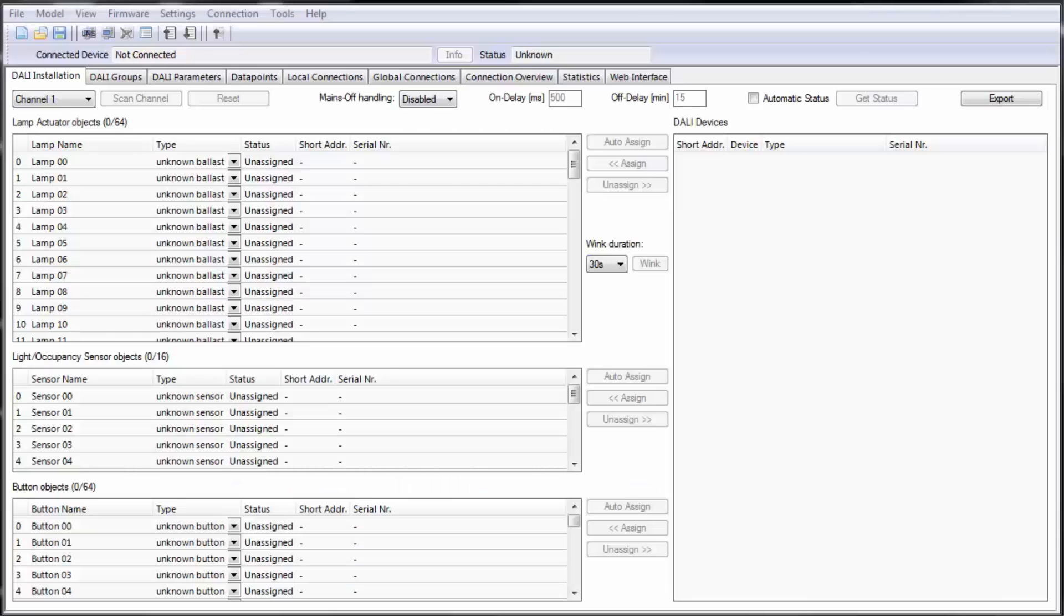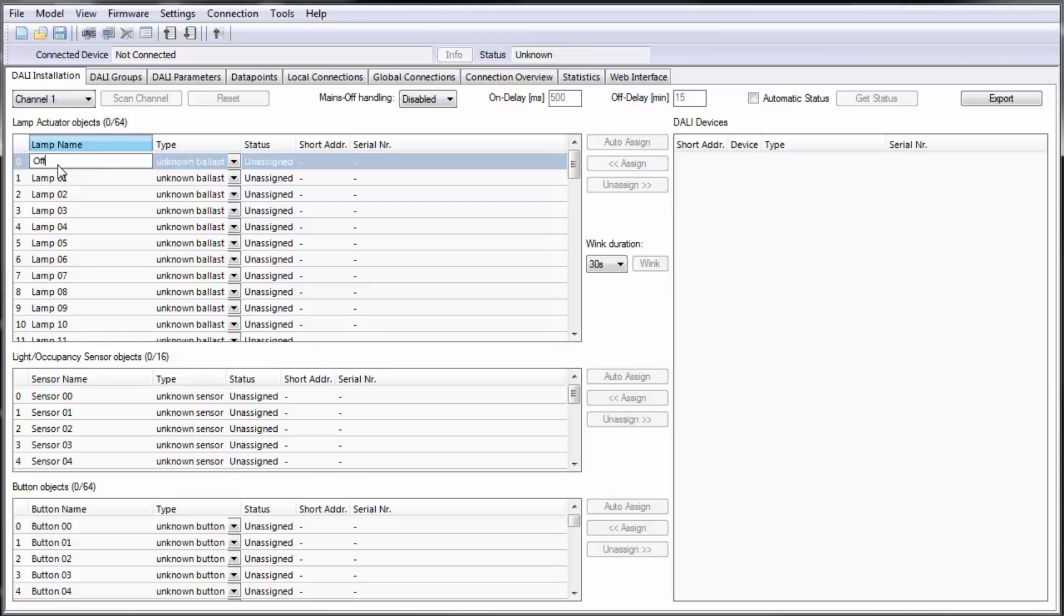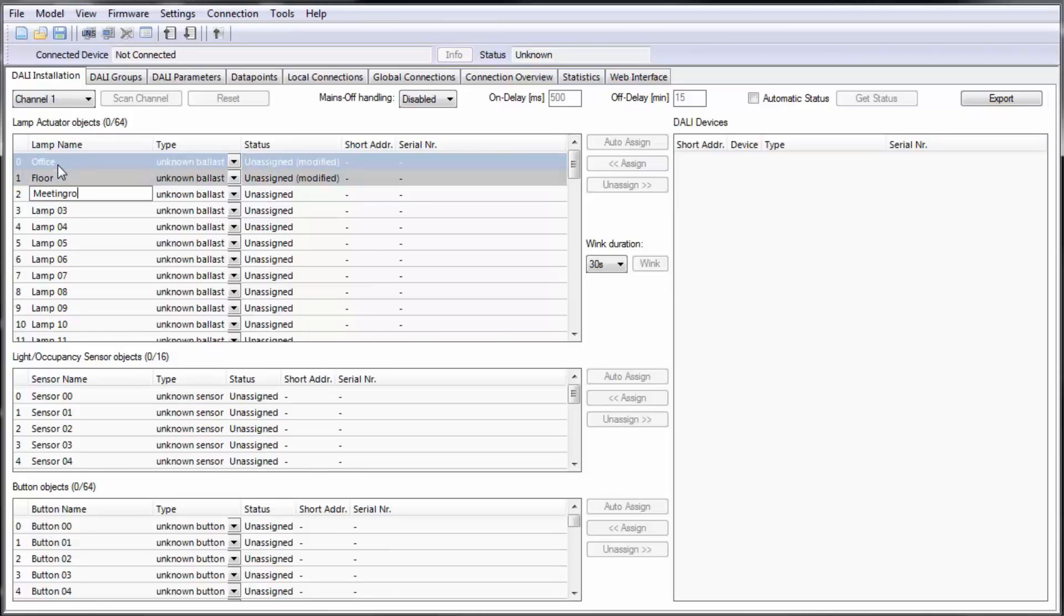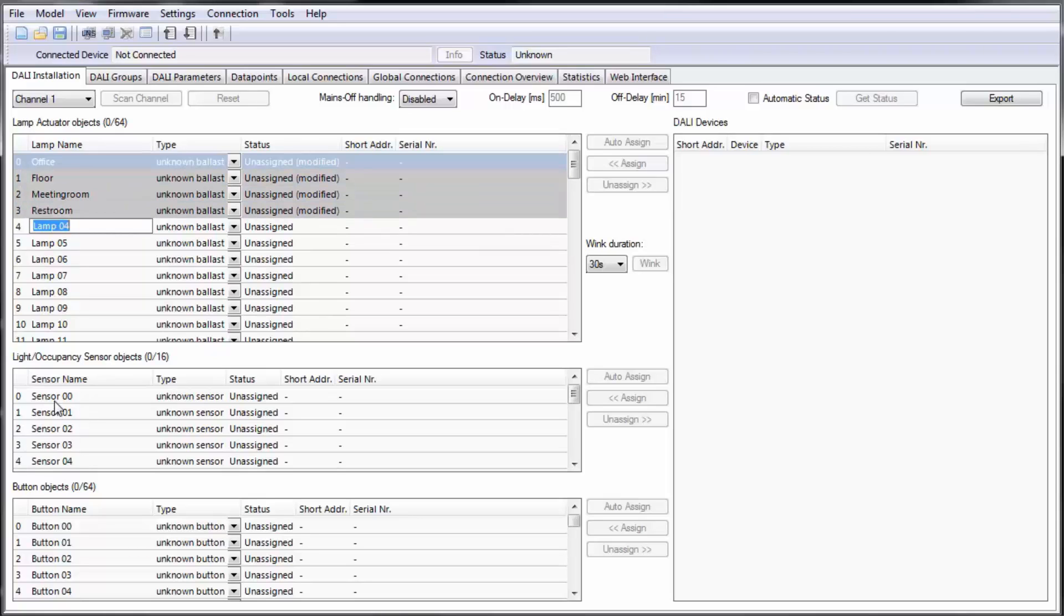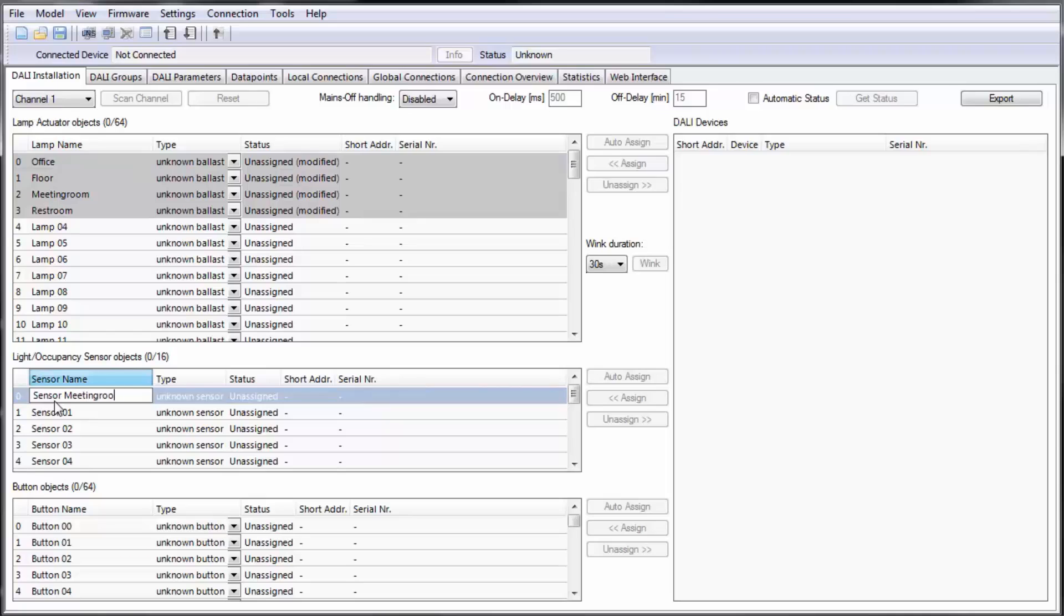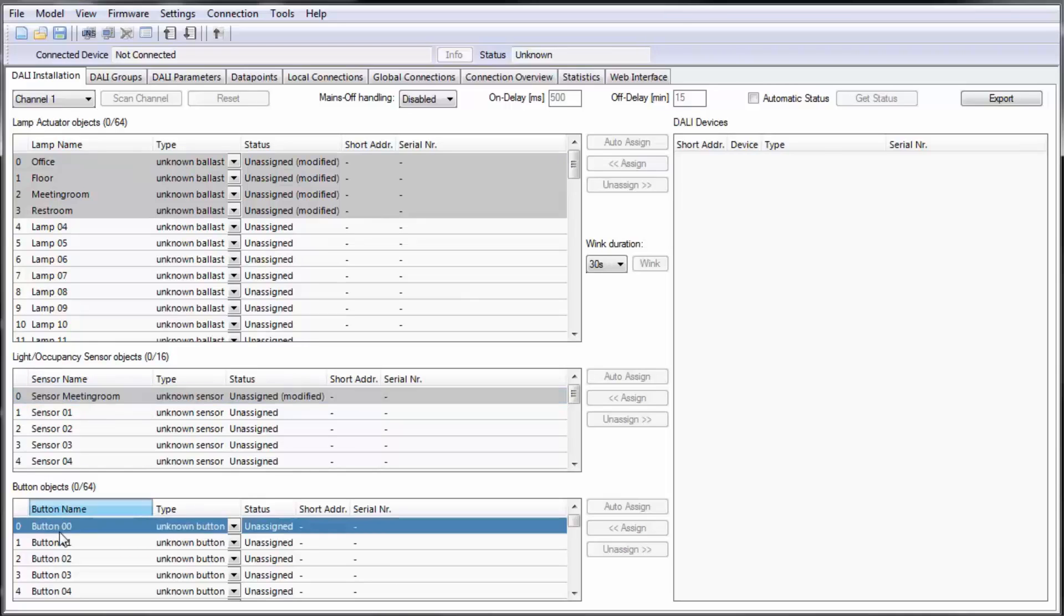The DALI wizard allows to identify DALI devices by using a binary search method. Therefore it is required to have already set names for the DALI devices. The names can be adapted in the web interface or like in this video by using the configurator.